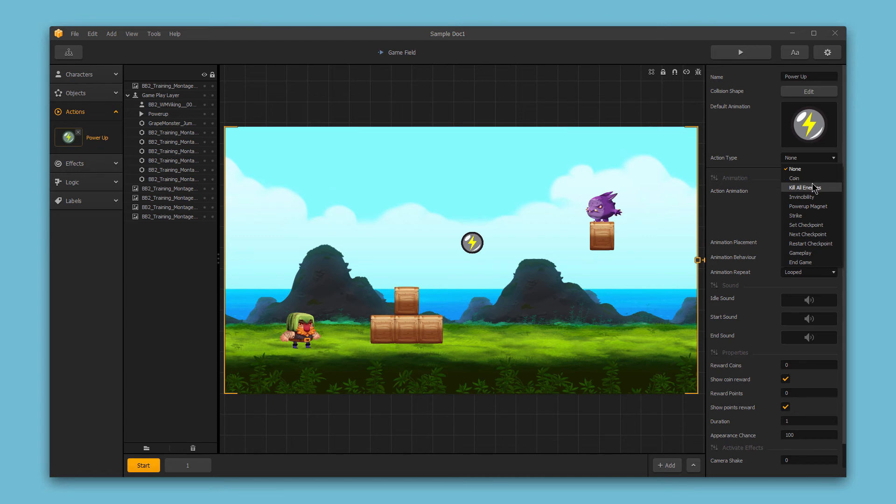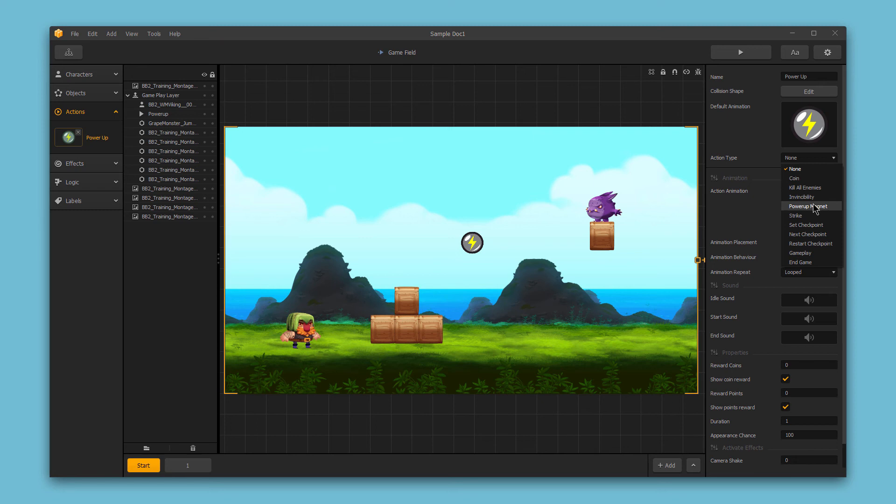I can set it to kill all enemies which would kill all moving enemies on the screen. Invincibility makes the character invincible. Power-up magnet causes the character to attract all power-ups. Strike is a power-up that's assigned to a button and the character kills anything that it touches when strike is activated.